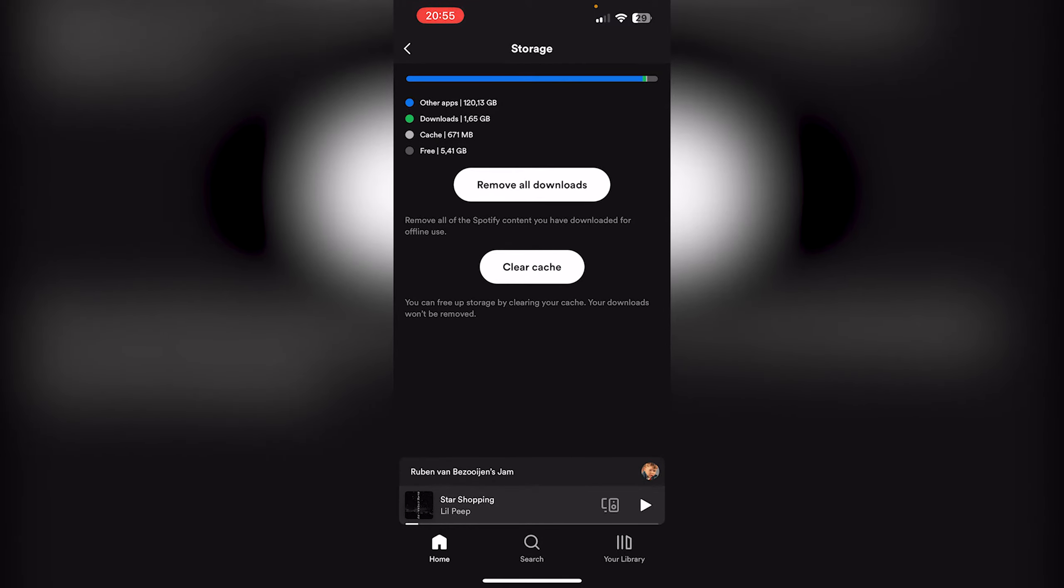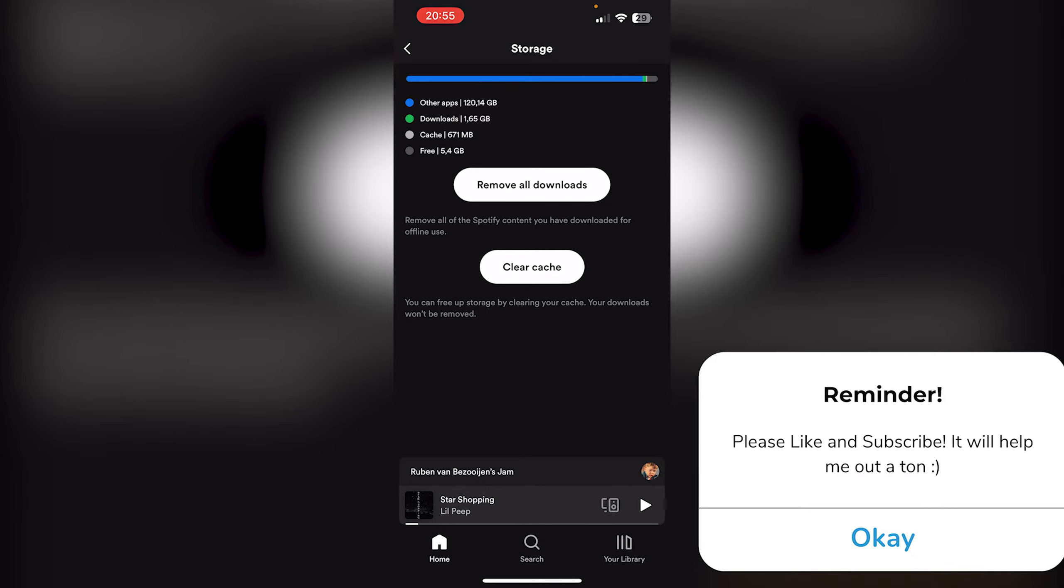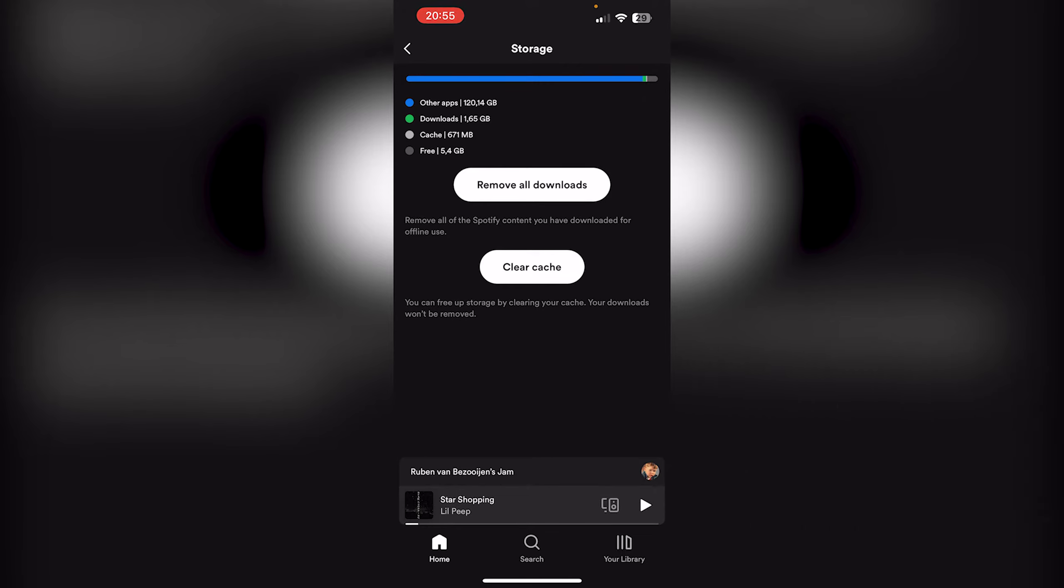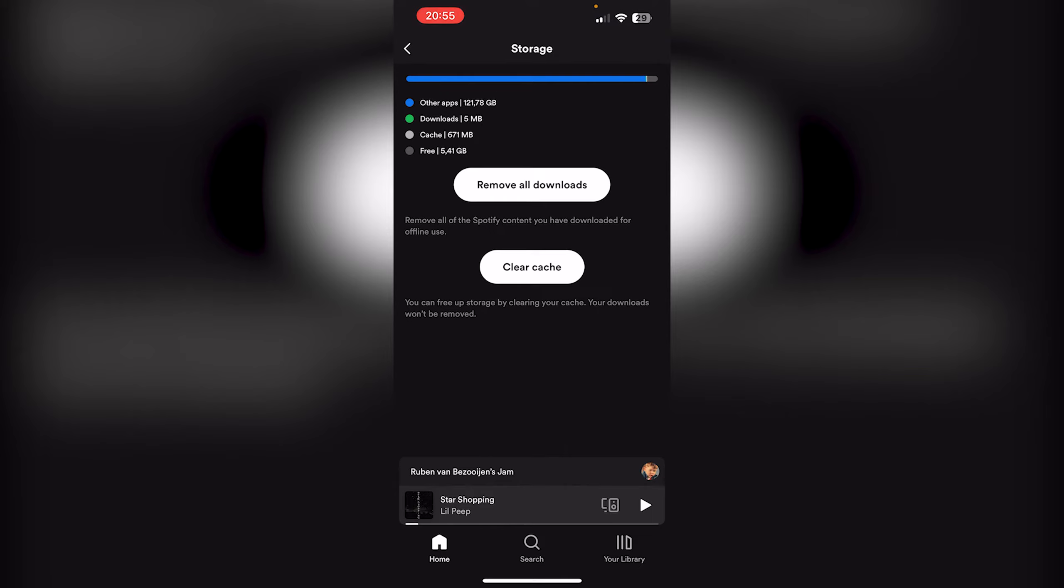two options: Clear Cache and Remove All Downloads. Now we are going to Remove All Downloads, and as you can see the downloads is 65 gigabytes. And here, Remove All Downloads, remove, and it actually removes all downloads.